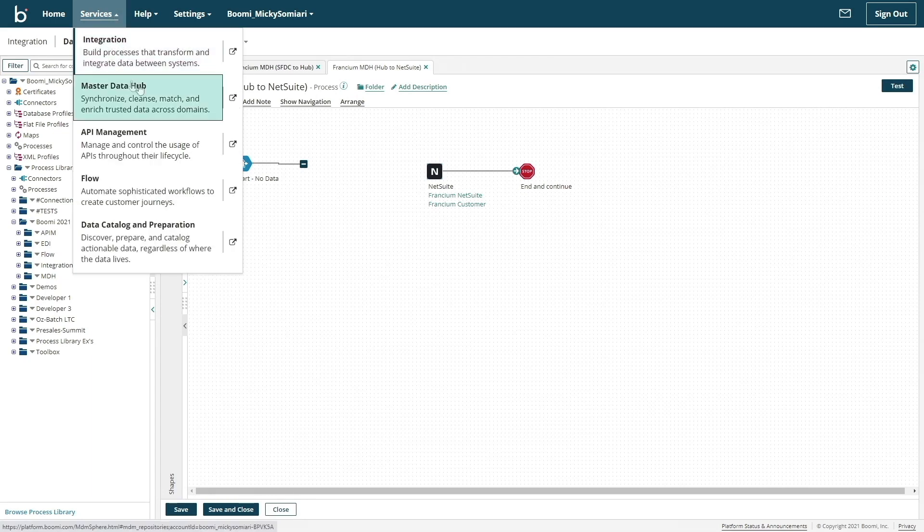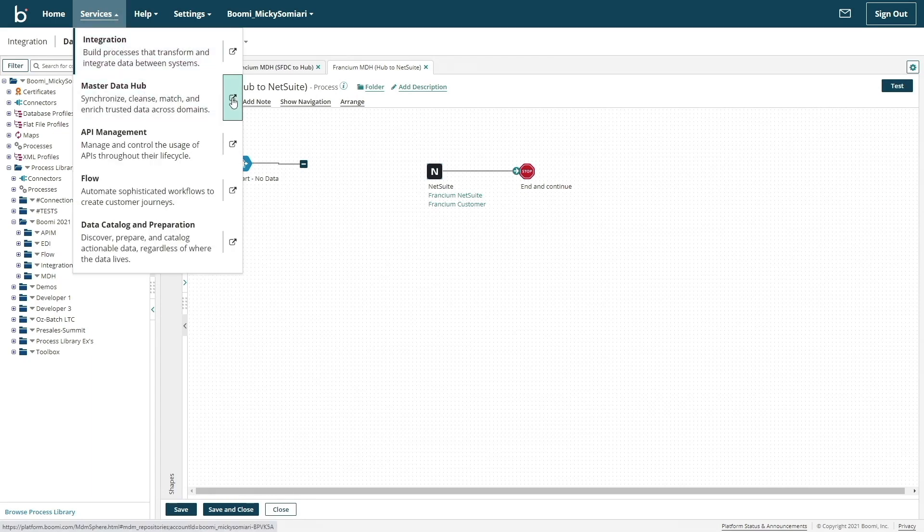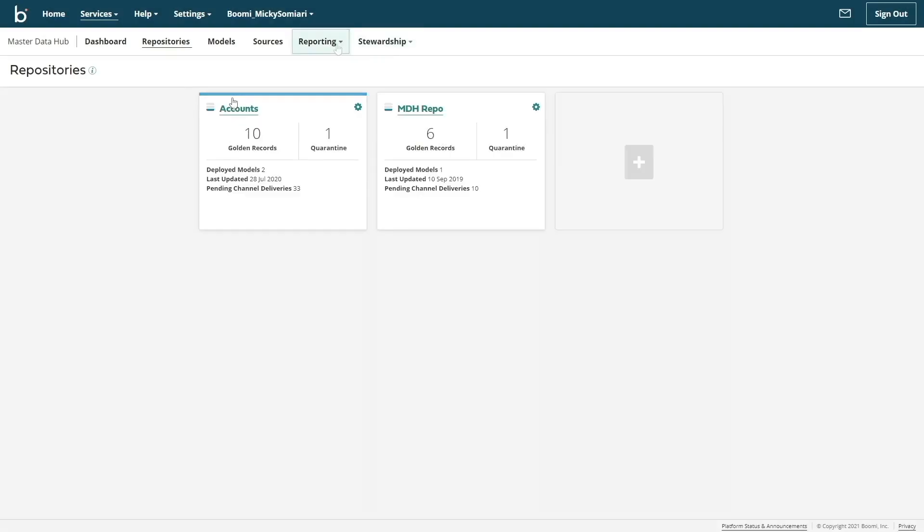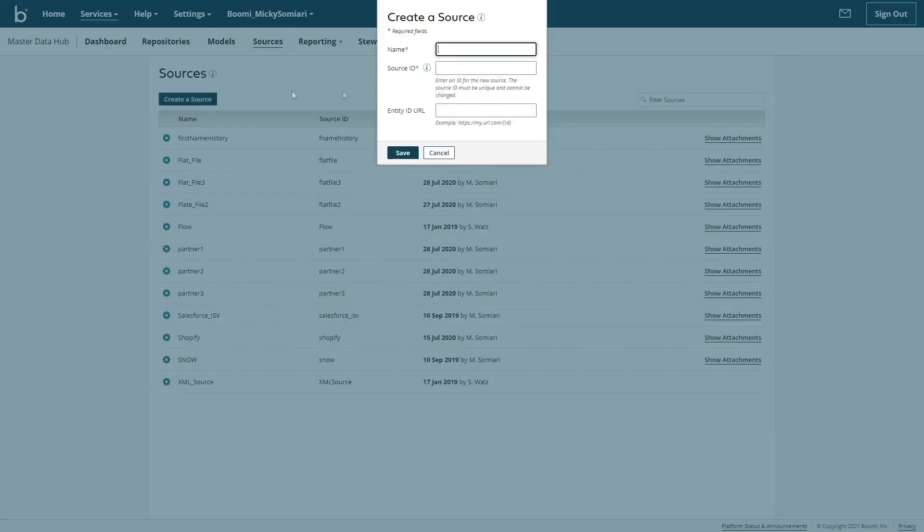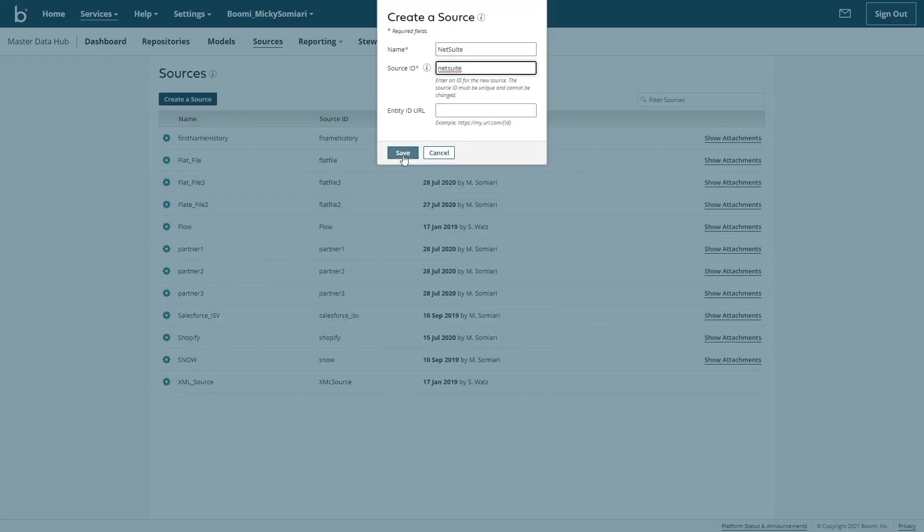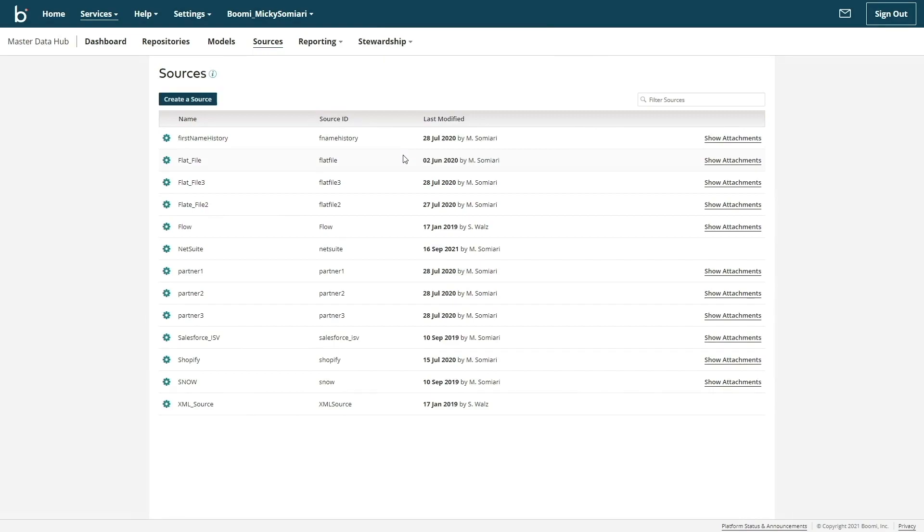Switching over to the MDH layer of the platform, we can start setting up the customer golden record. Firstly, let's establish a new source, that being NetSuite. Sources represent a system that contributes to the master data. I already have one set up for Salesforce, so we can skip that.